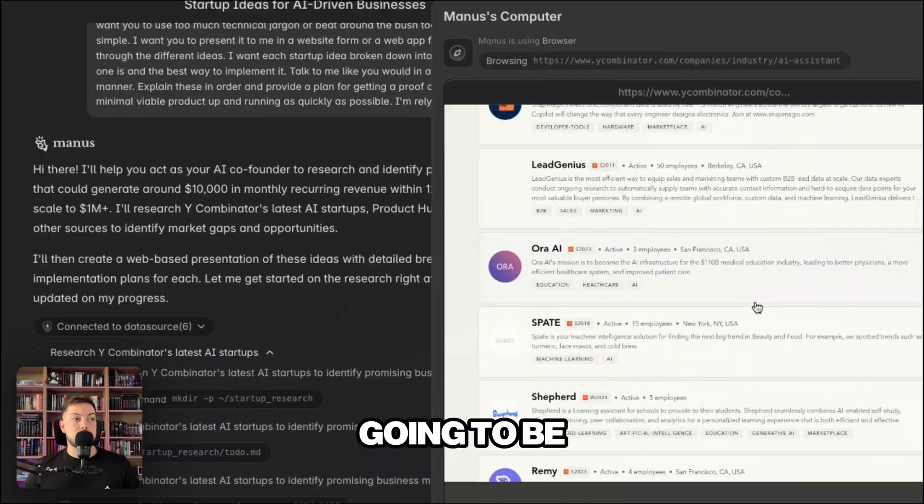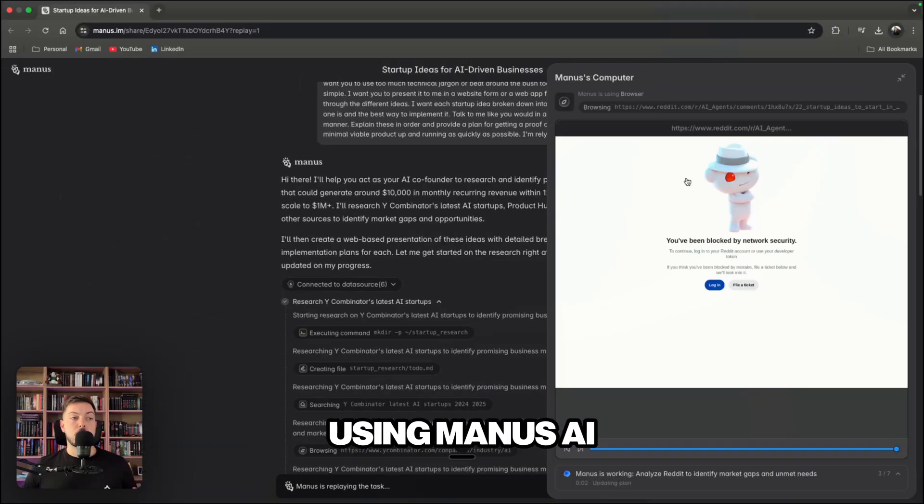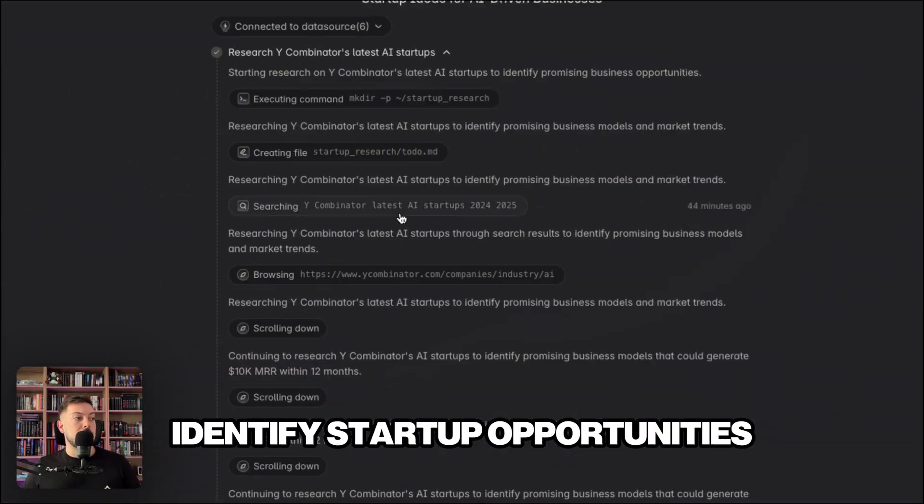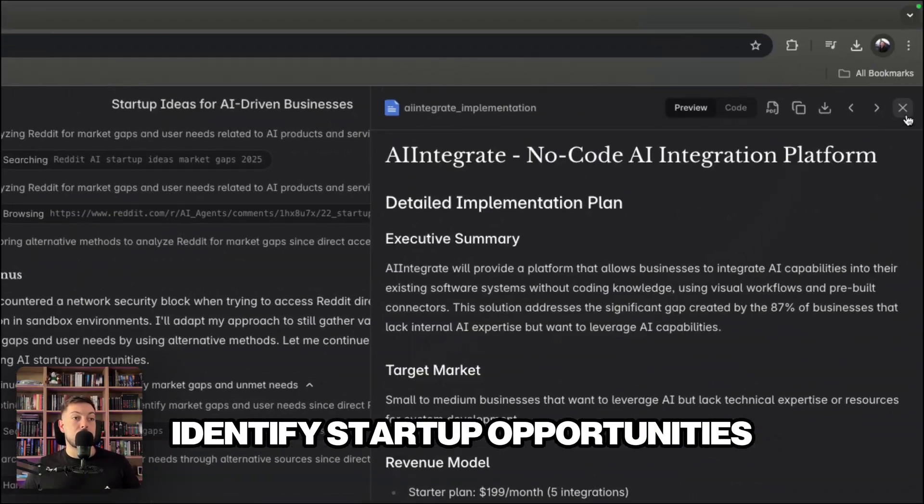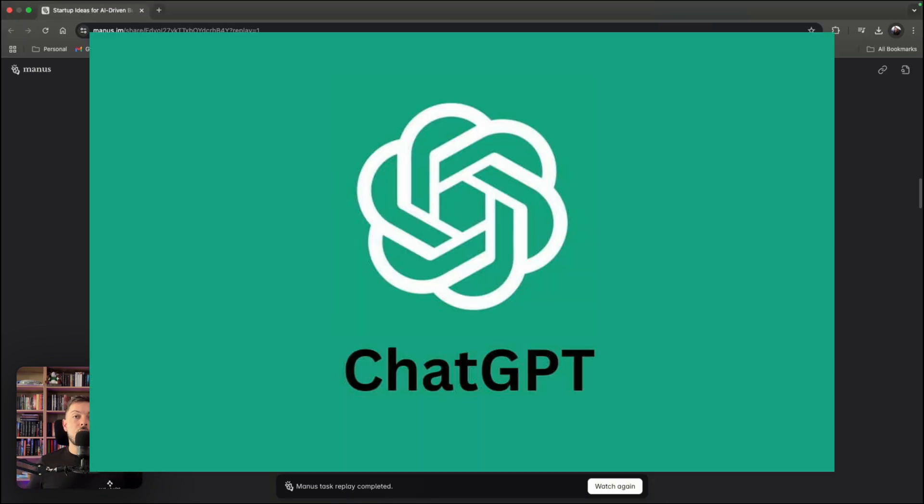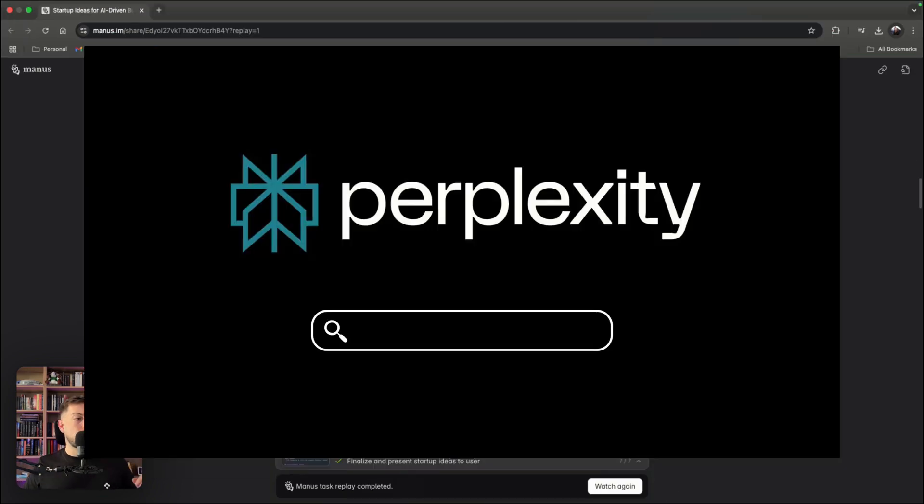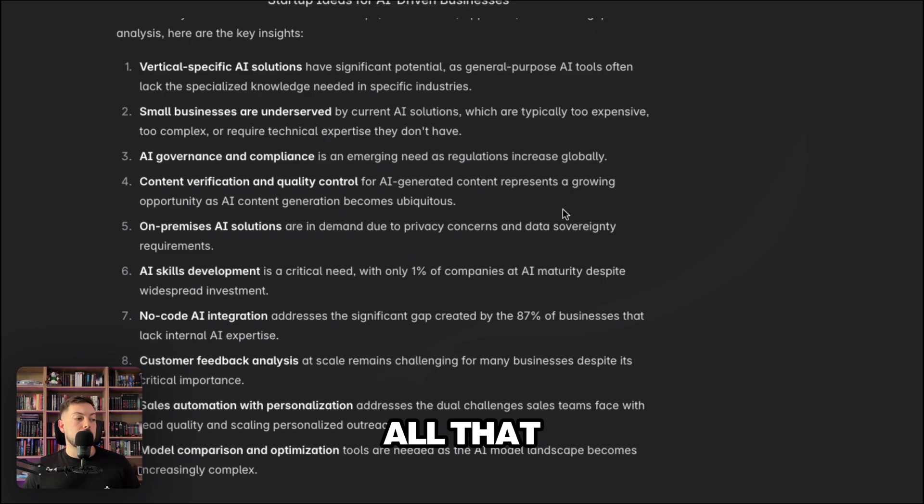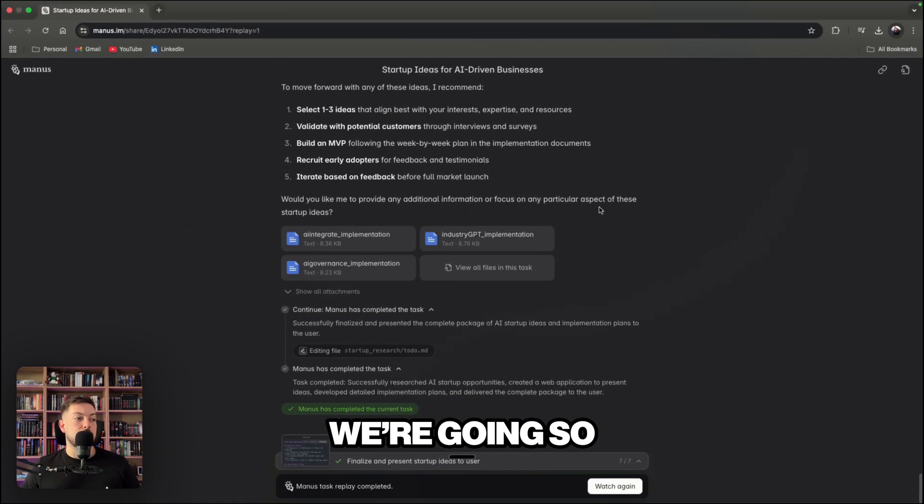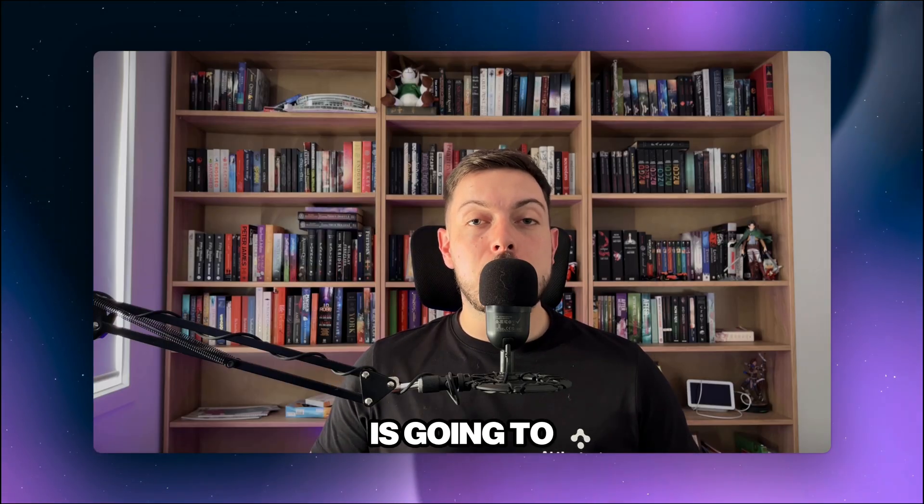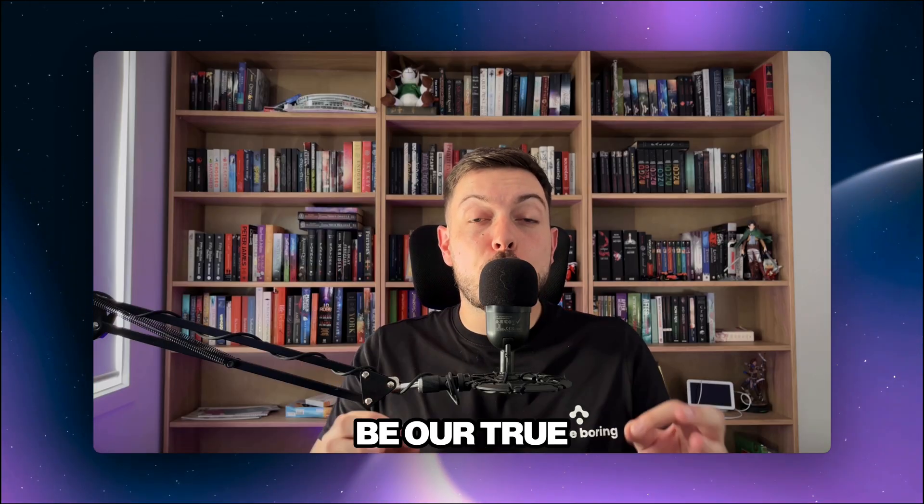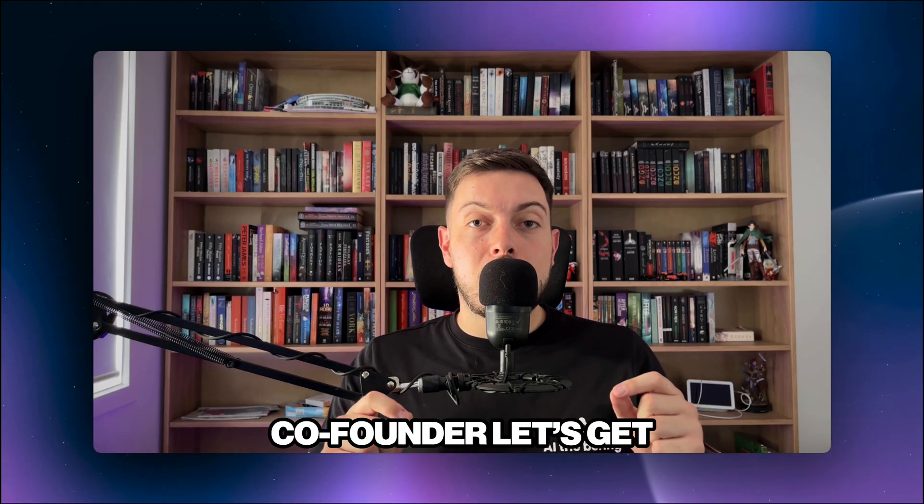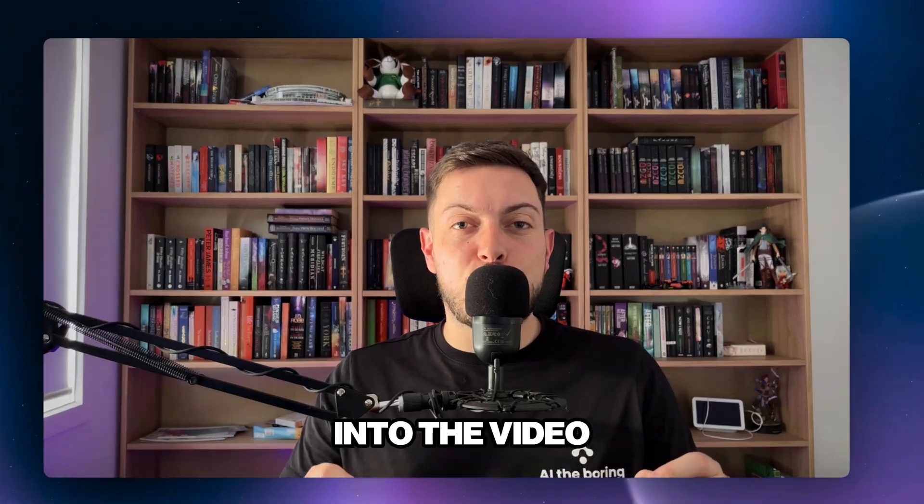So in this video, we are going to be using Manus AI in order to identify startup opportunities. And we're not going to go the chat GPT or the perplexity route, deep research and all that. We're going so much deeper. Stick with me because Manus AI is going to be our true AI co-founder. Let's get into the video.